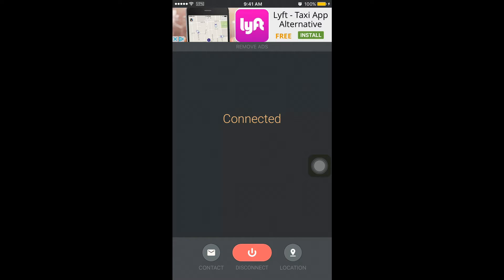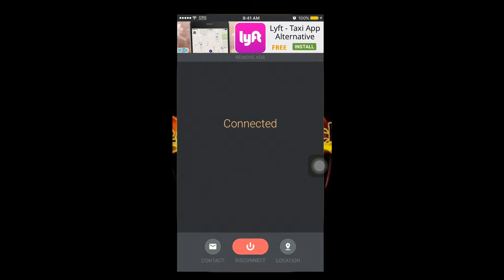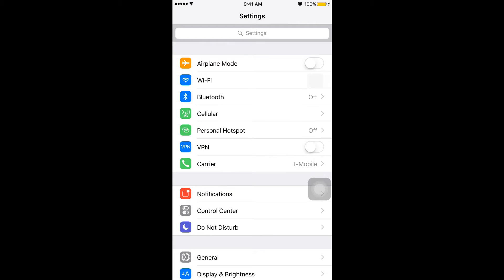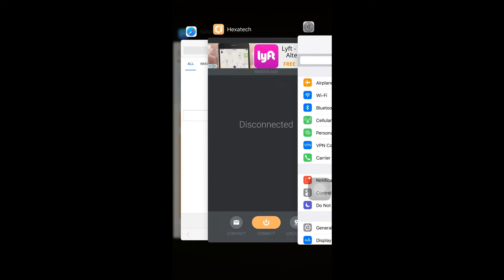You can also activate this VPN right from the settings. So just go to the settings and turn on the VPN which is right under the personal hotspot, which will just activate the VPN in the app.